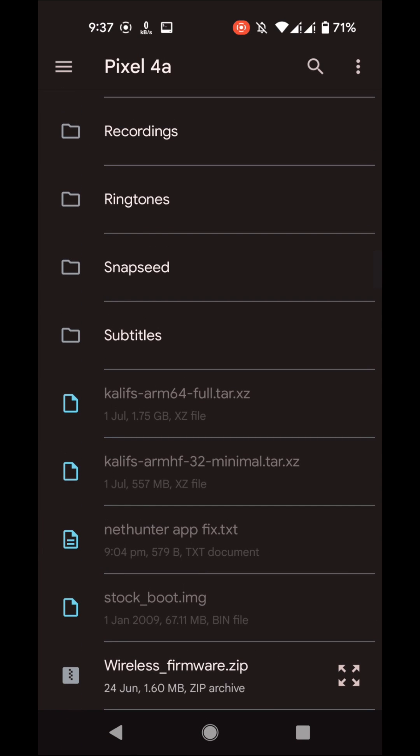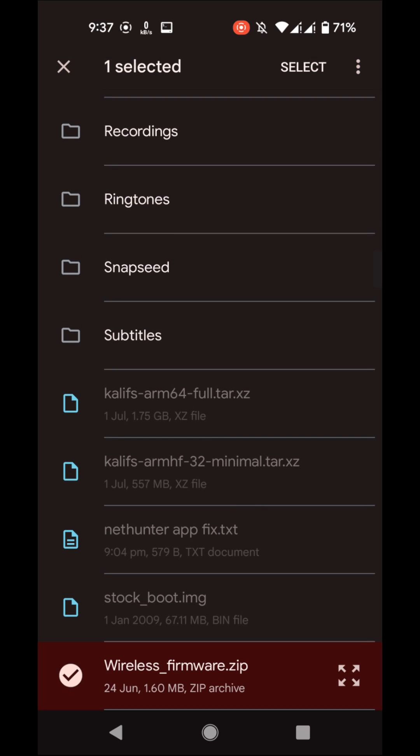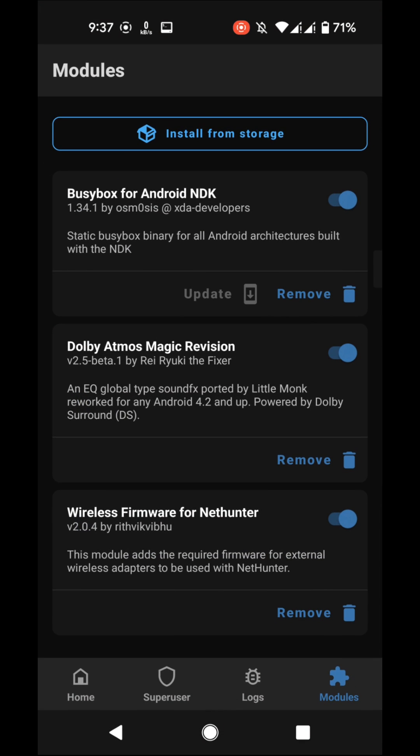Wireless firmware. You will find all the files link in my description, so you don't need to waste your time by searching it on Google. I have already installed it, so after installing it you have to reboot.